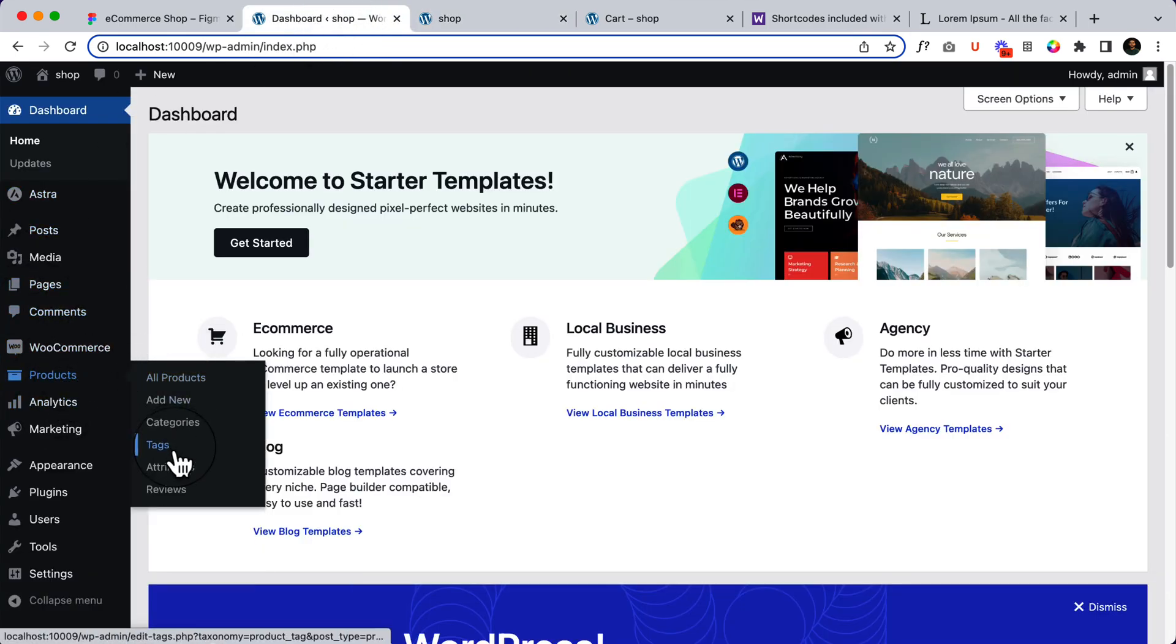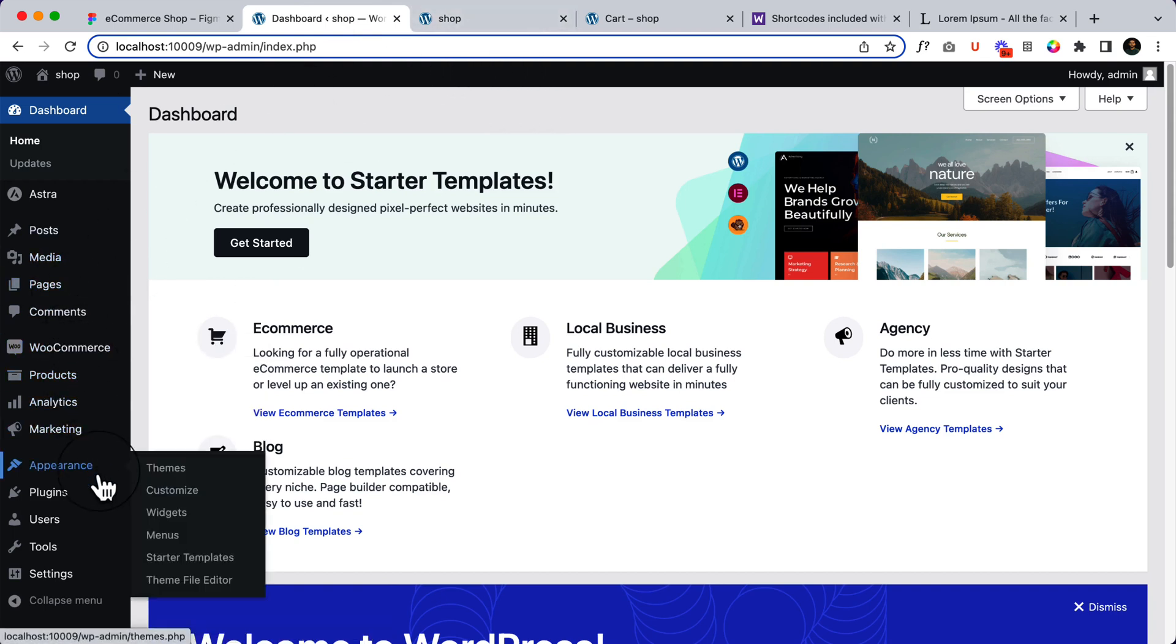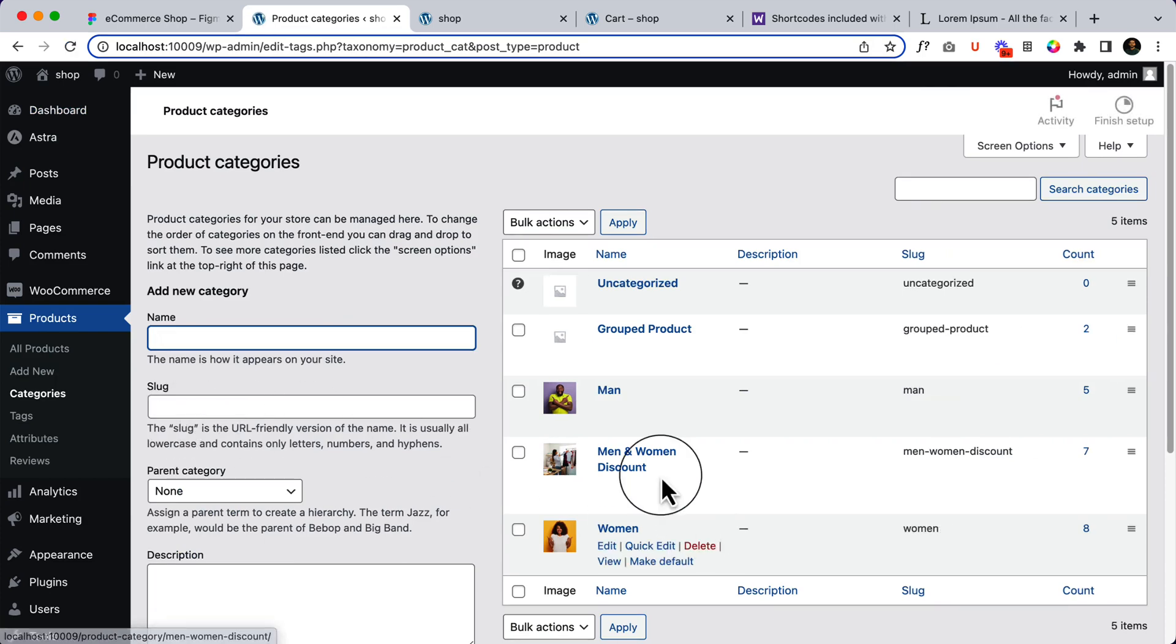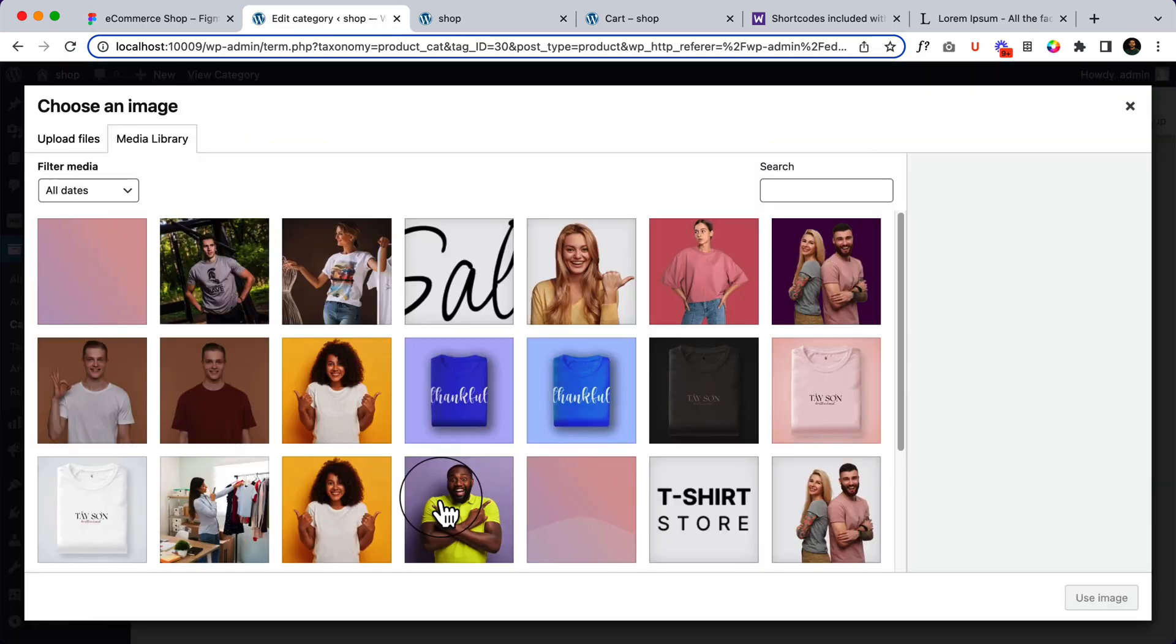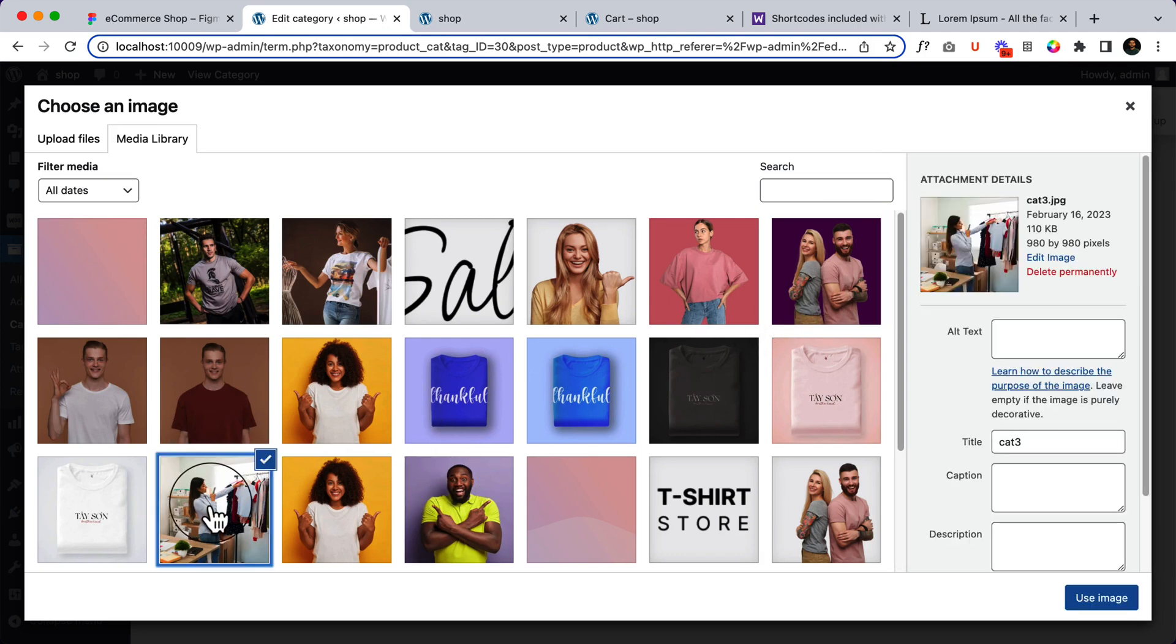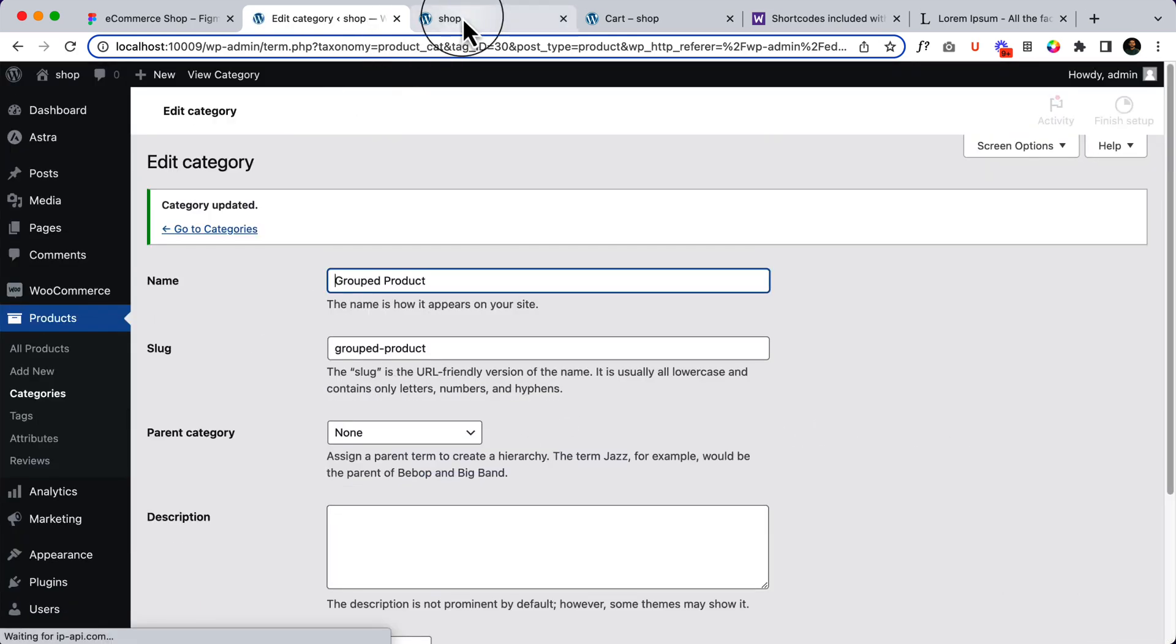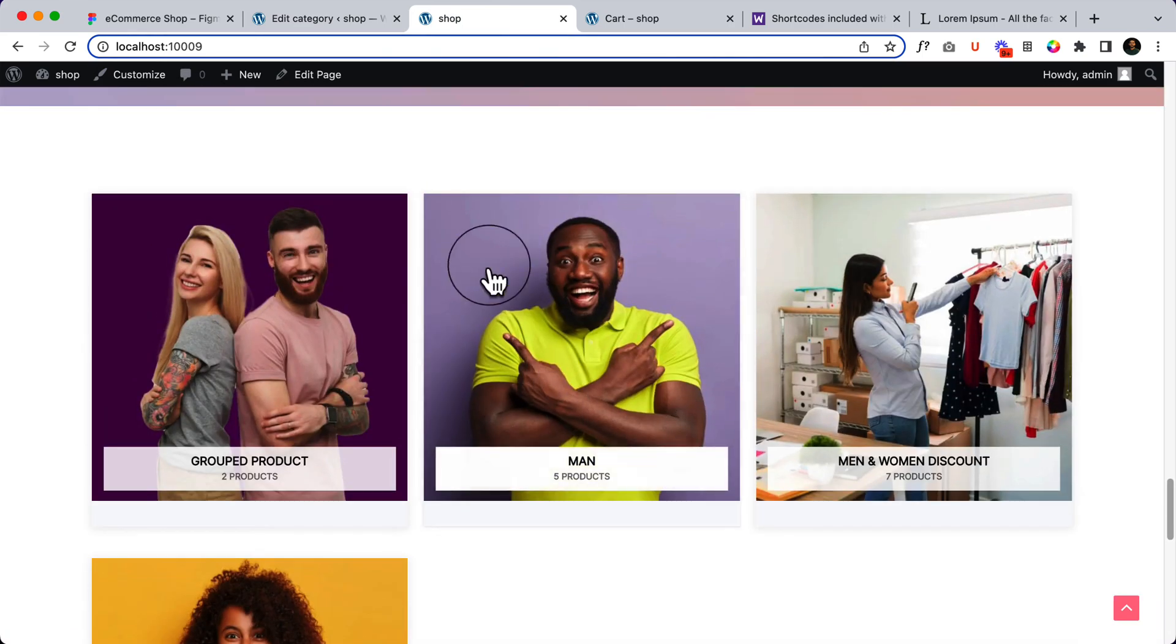That's why it doesn't look good. Let's add an image there. Product categories, open this one, add image, and click update. View the reload. The shop page has the image right now.